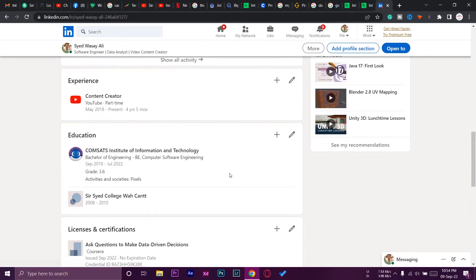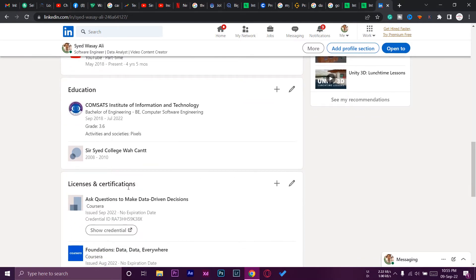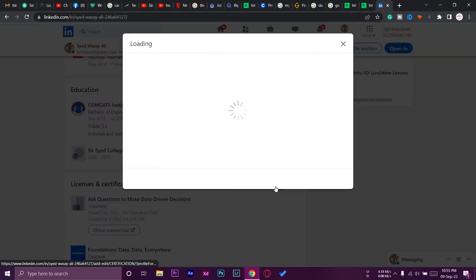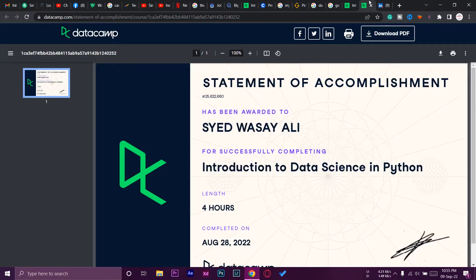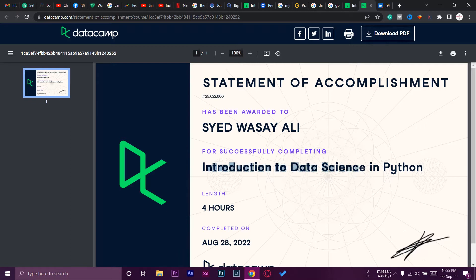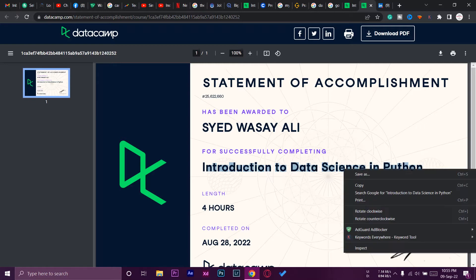We're going to go down until we find Licenses and Certifications. We're going to press on the Add button. Now here you need to enter the name of your license or certificate. We're going to add our certificate name. In my case, it's Introduction to Data Science in Python. What we can do is simply copy it from here and paste it over there.